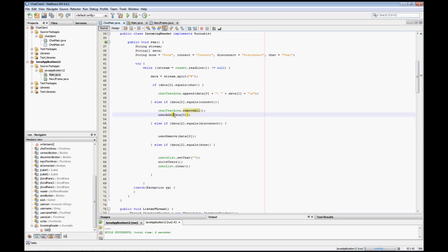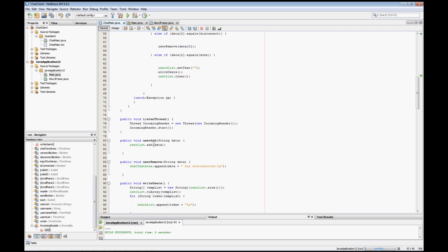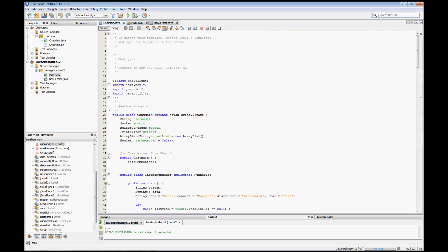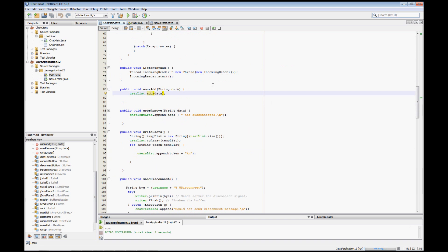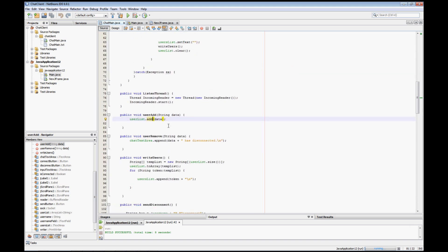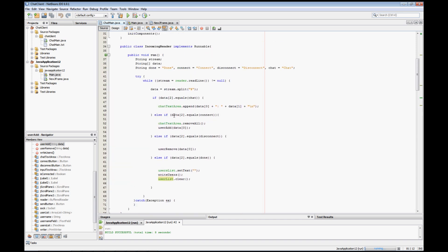This method is going to take whatever was in the first item in the array, which is the person's username, and it's going to add that to our ArrayList. Remember we have our ArrayList declared up top called userList, so it's going to take all of those that are in the connect message and add those to that ArrayList.